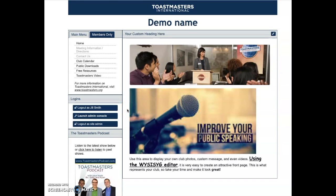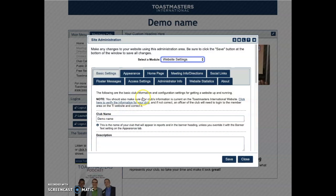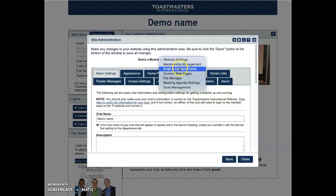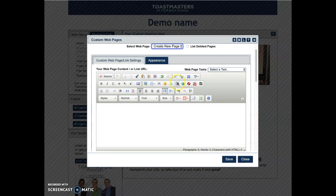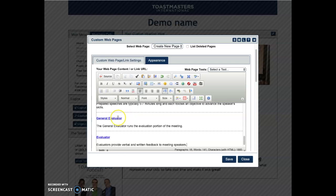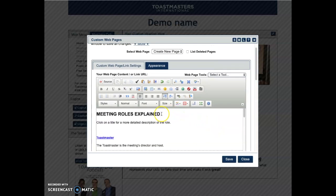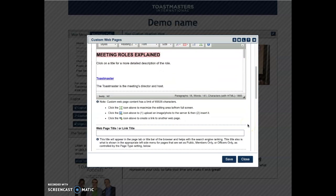To create a custom web page, go to the admin console, then Custom Web Pages, and here you have your standard editing box. I copied some information from another website and pasted it in here. This is what was called 'Meeting Roles Explained,' and I think this would be valuable for guests when they come to our website.